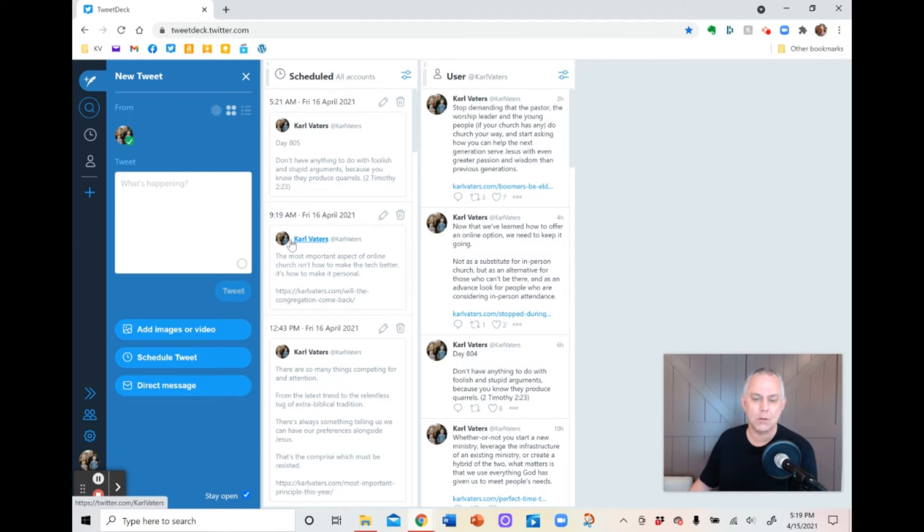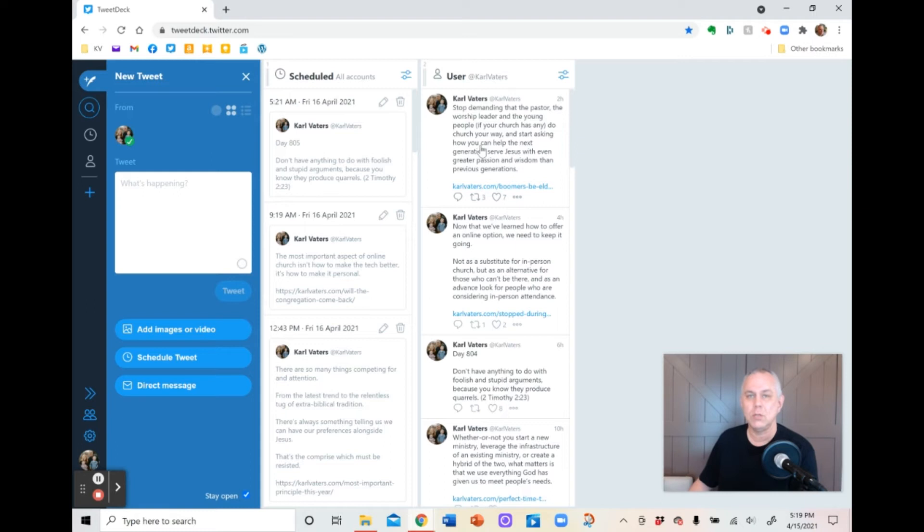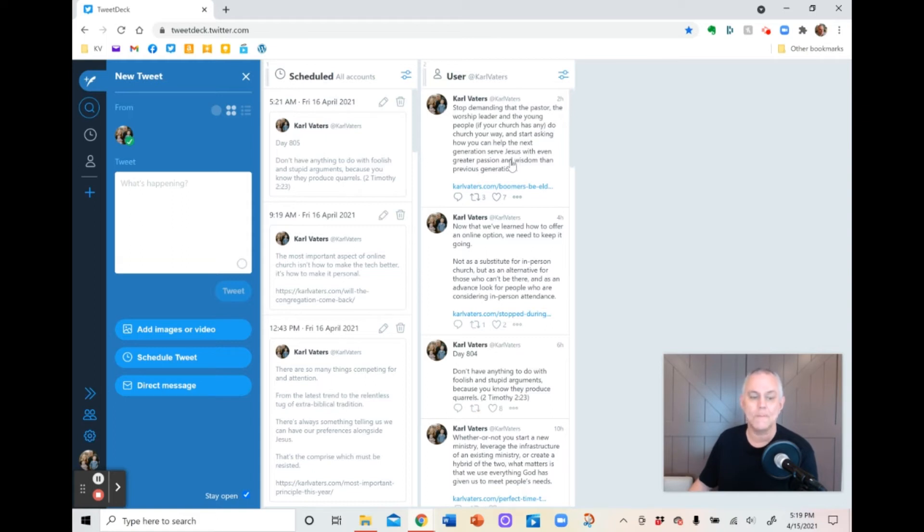This is my future on Twitter. What's still to come out that I've scheduled. This here is what I've put out in the past, both what I've scheduled and what I put out just on the spur of the moment. So I can go back on my own timeline and see everything that I wrote on Twitter by scrolling down here.